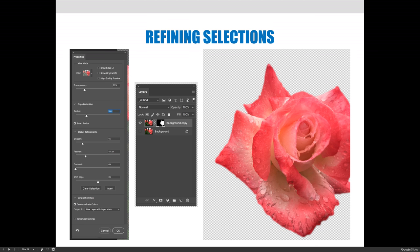In my updated example — zoomed in quite far, but it would look more natural zoomed out — I made several adjustments. At the top of the dialog box, there's a view mode; I chose the onion skin view, which shows the checkerboard pattern. I used edge detection with smart radius and slid the radius back and forth until it found the edge of the flower. I also smoothed the selection a bit and increased the feather until I was comfortable with the amount.